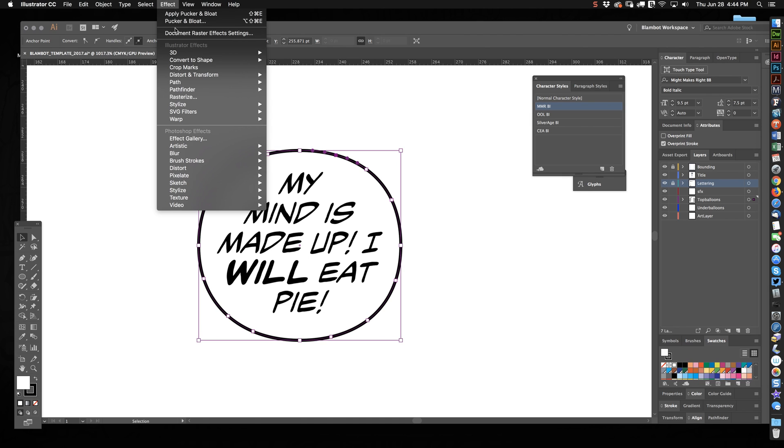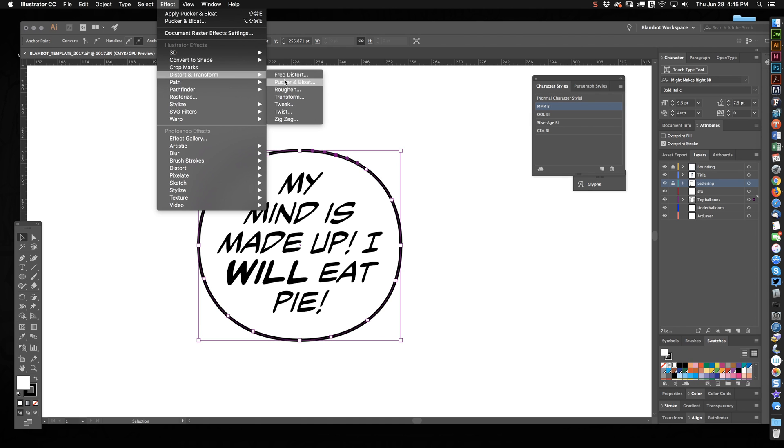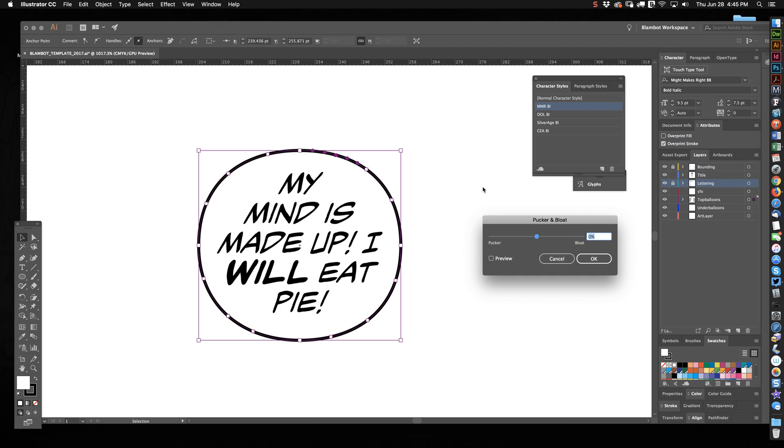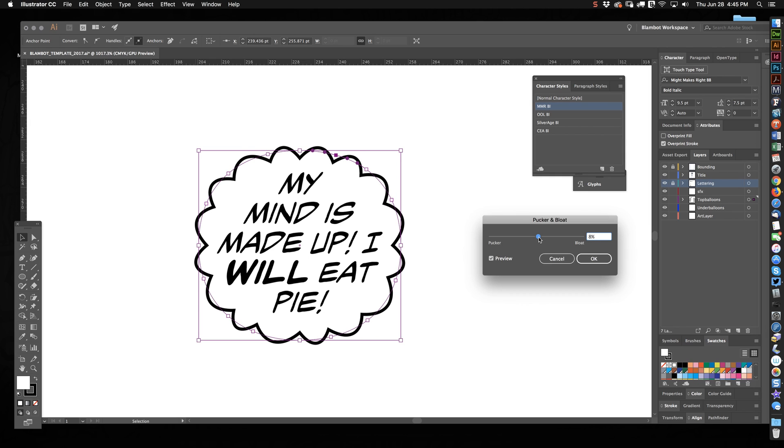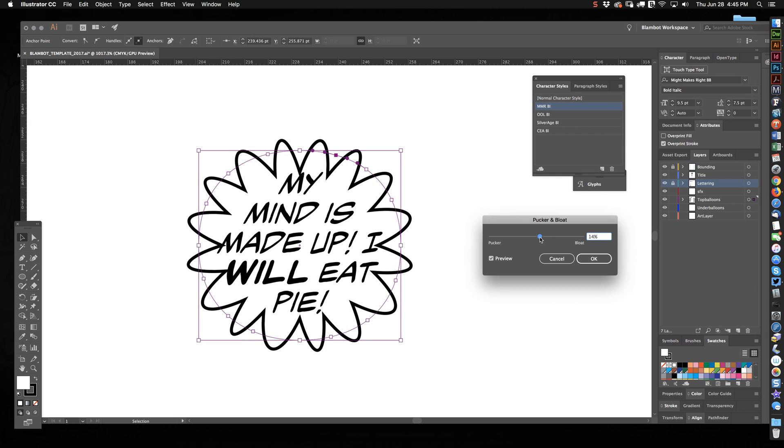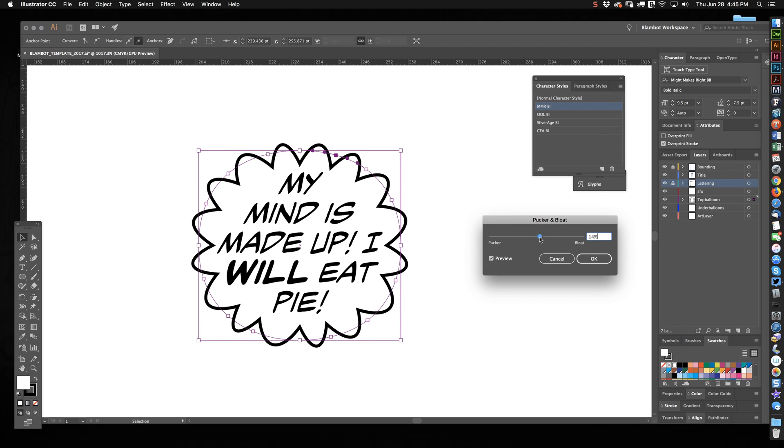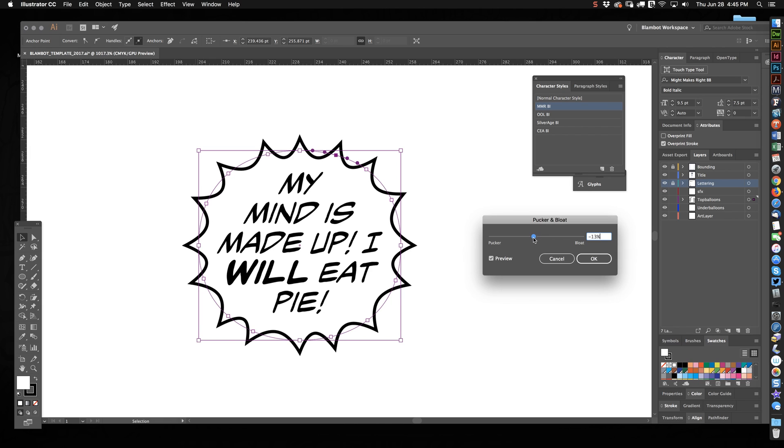And you go to Effect, Distort and Transform, Pucker and Bloat. Turn Preview on and move the slider. And so you get the depth of the little bumps sort of changes as you do this. And coincidentally, this is how you would also do a burst if you slide it the other way.